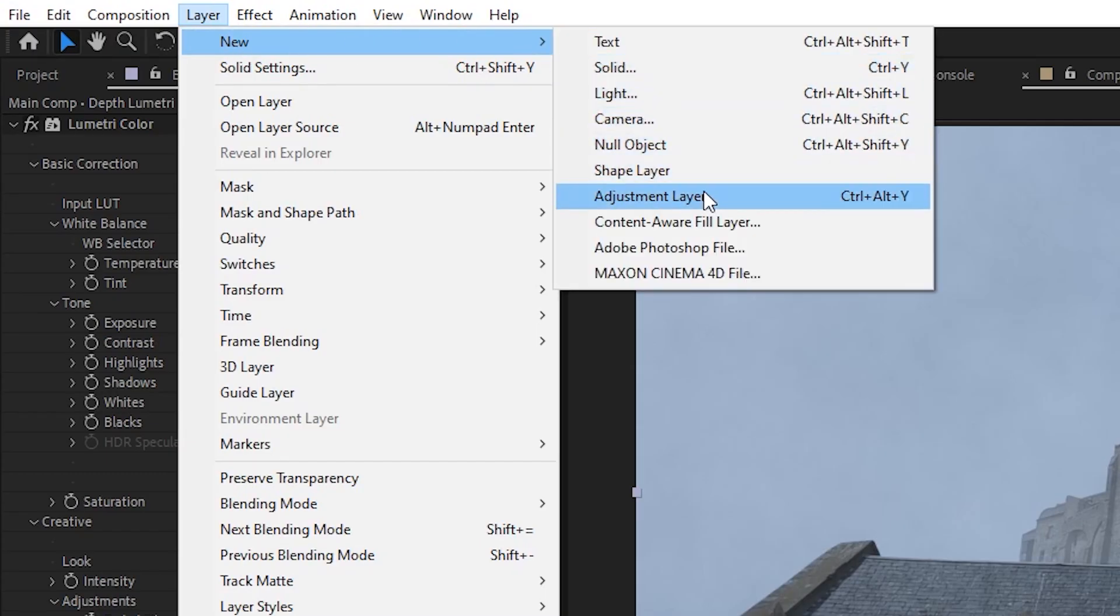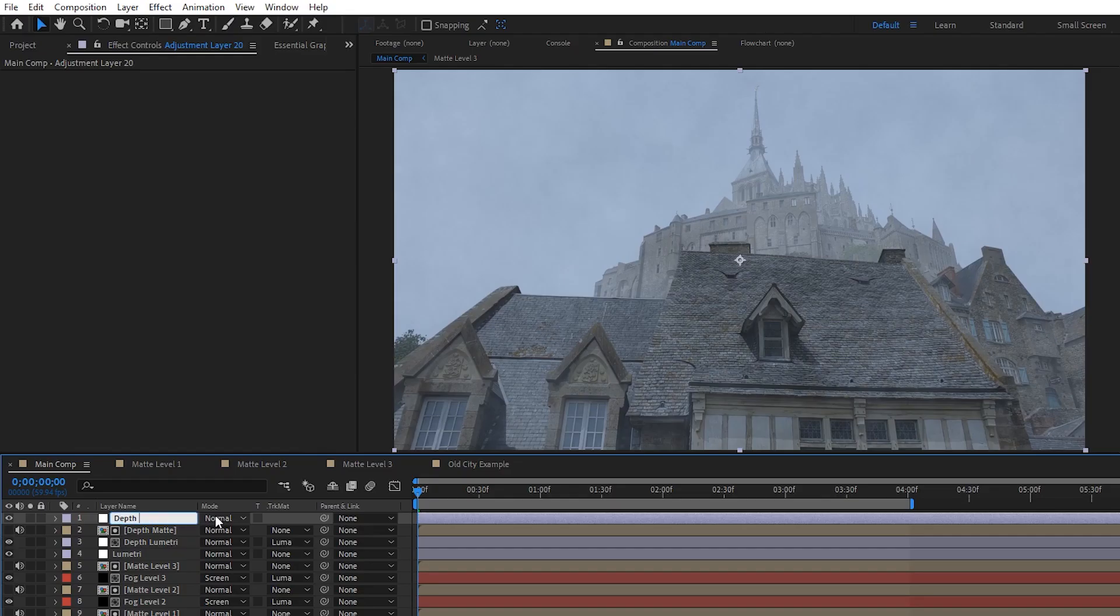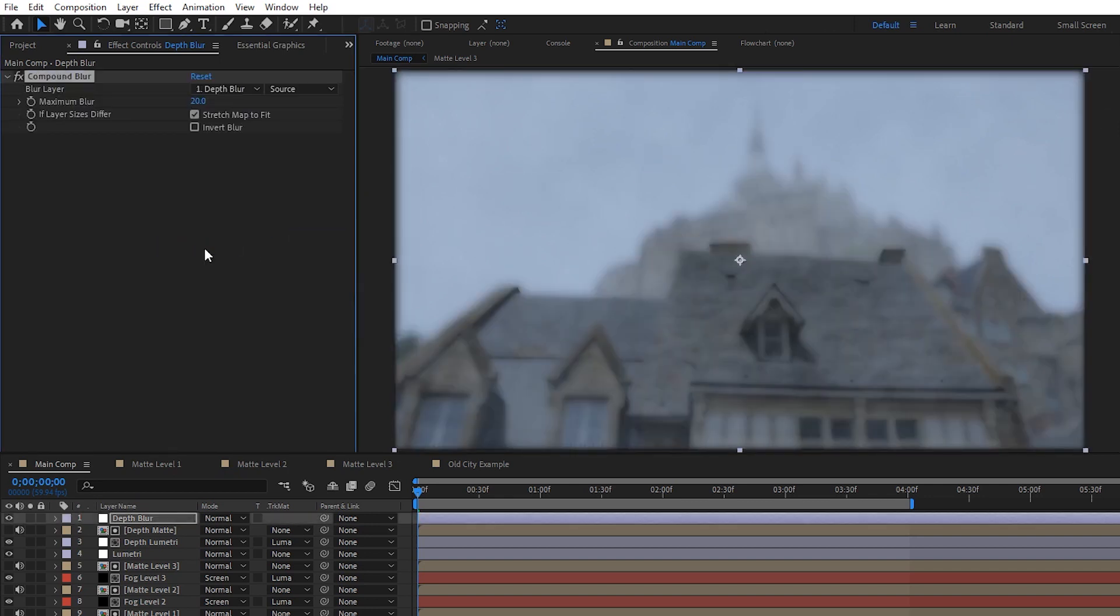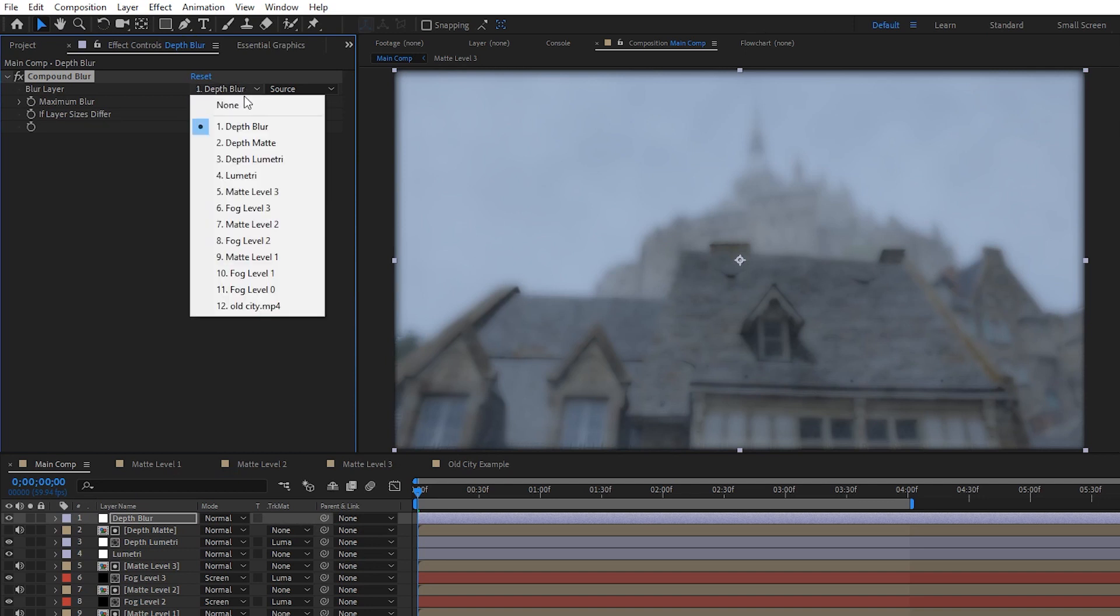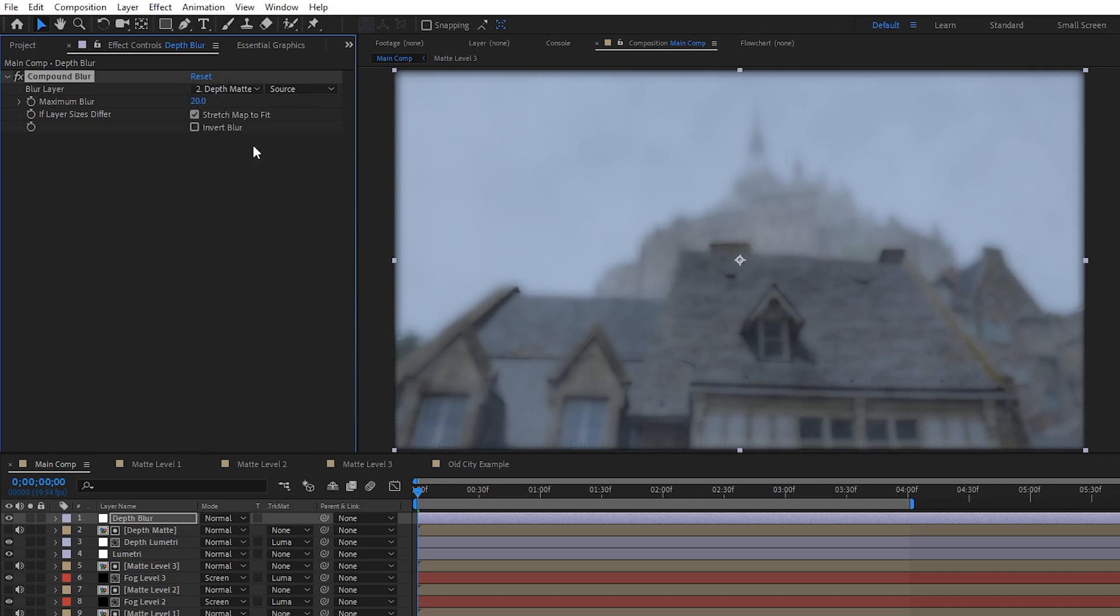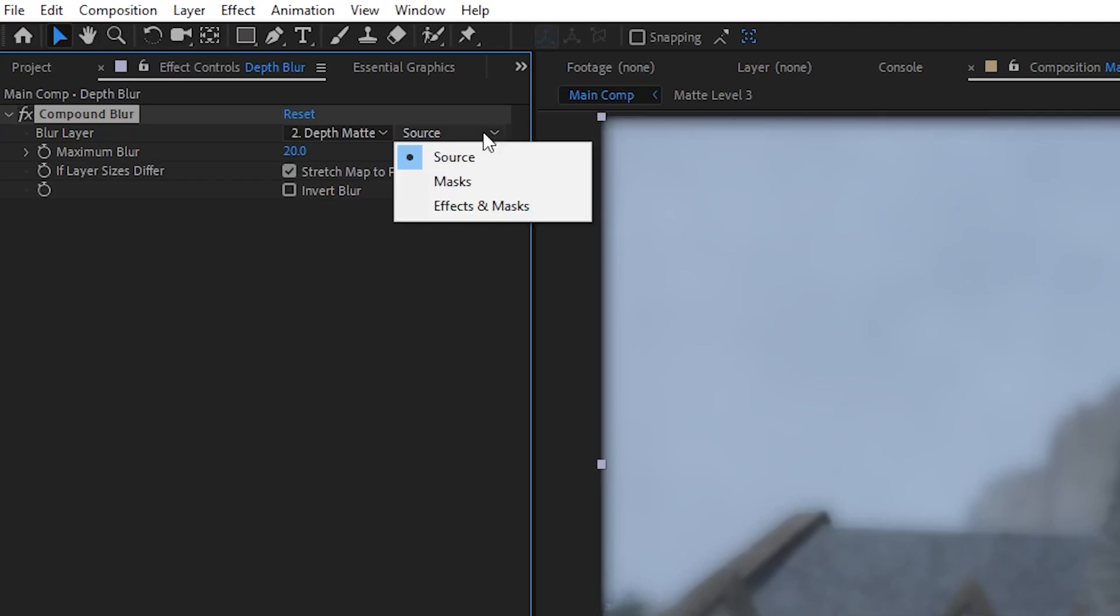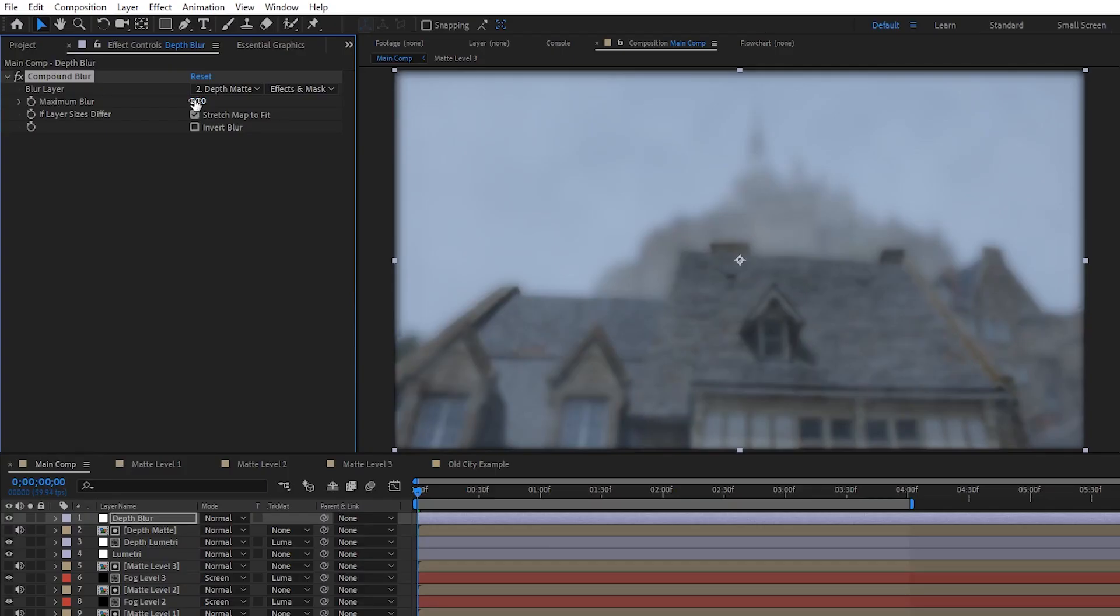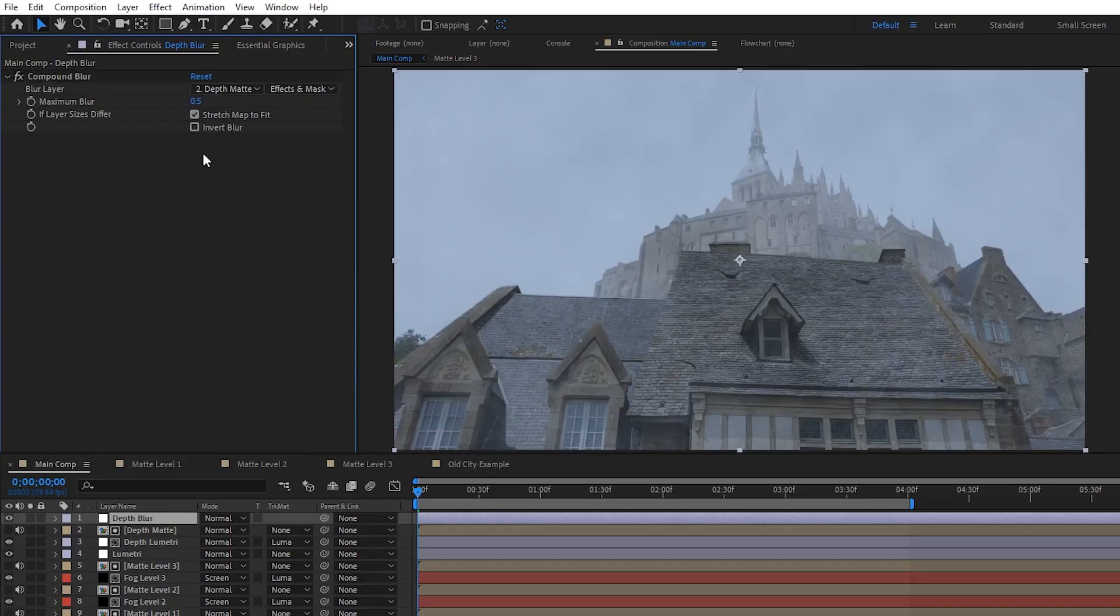Okay, next let's create a blur that uses our depth mat to recreate a bit of that haze you get from heavier fog. So just make a new adjustment layer, name it depth blur, and apply the compound blur effect to it. This is basically just a blur that uses a luma mat to figure out what to blur and what not to blur. So we can set the blur layer to the depth mat, and then we can either leave it set to source, meaning just use the depth mat as is, or change it to effects and masks so that the levels we applied to the depth mat gets factored in as well. Finally, I'll just lower the blur to about 0.5 to keep it subtle.